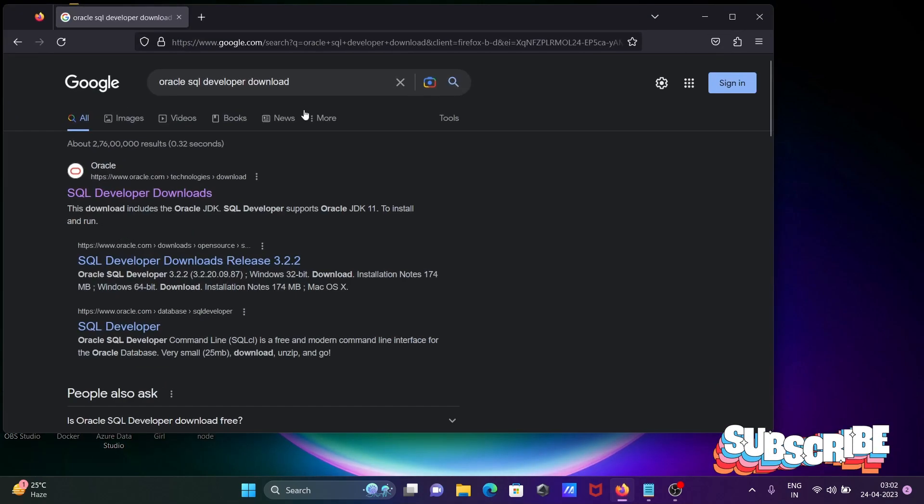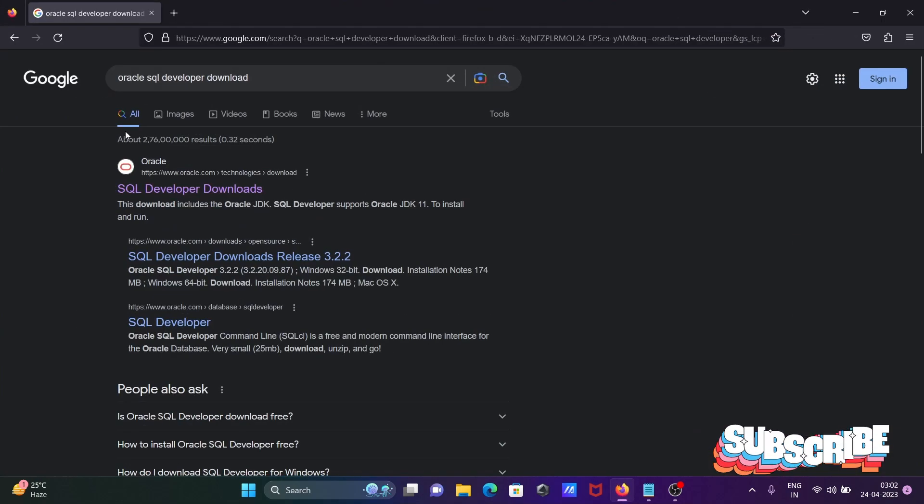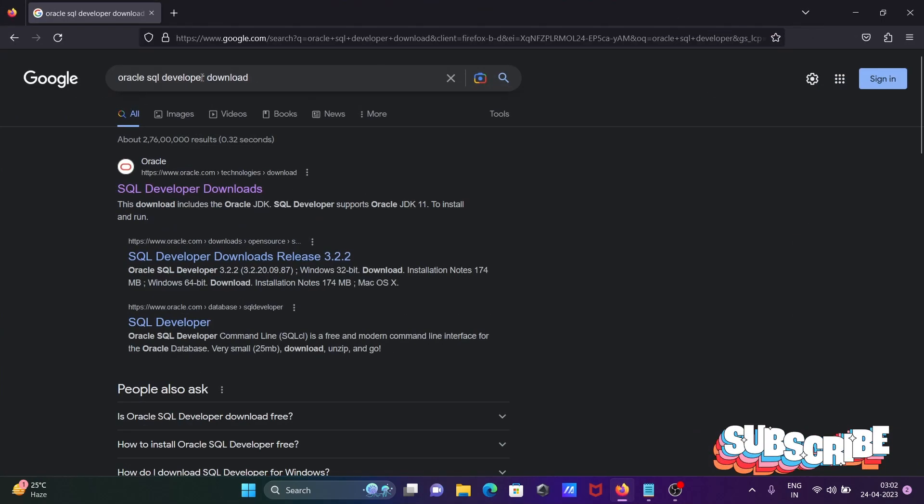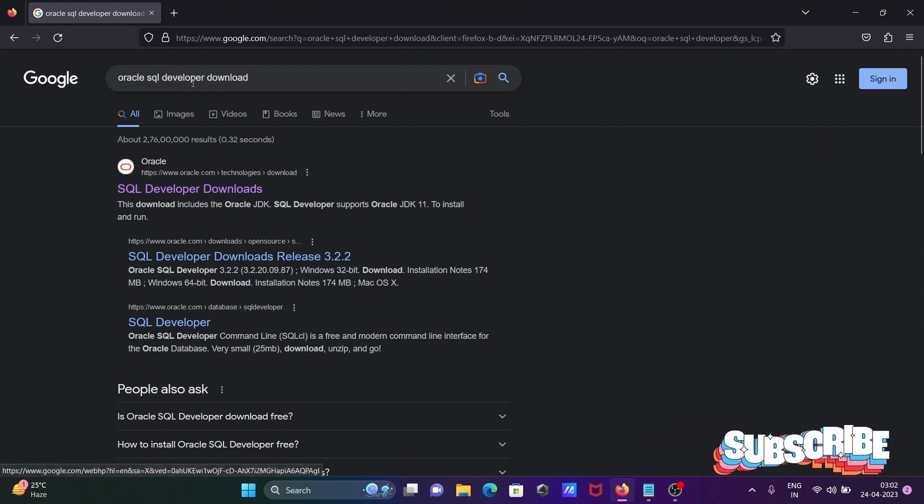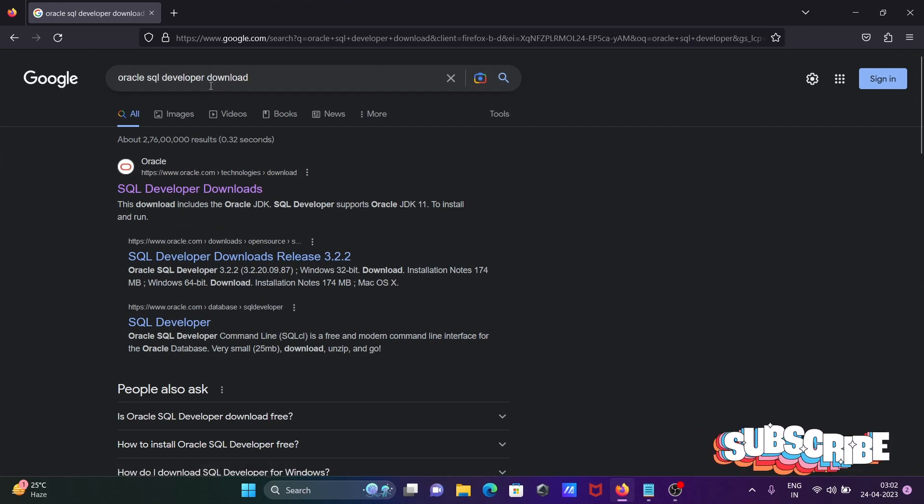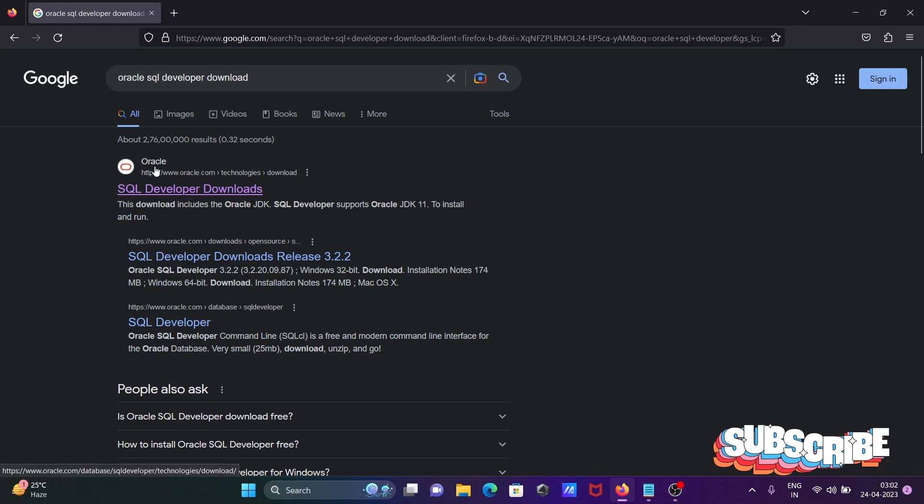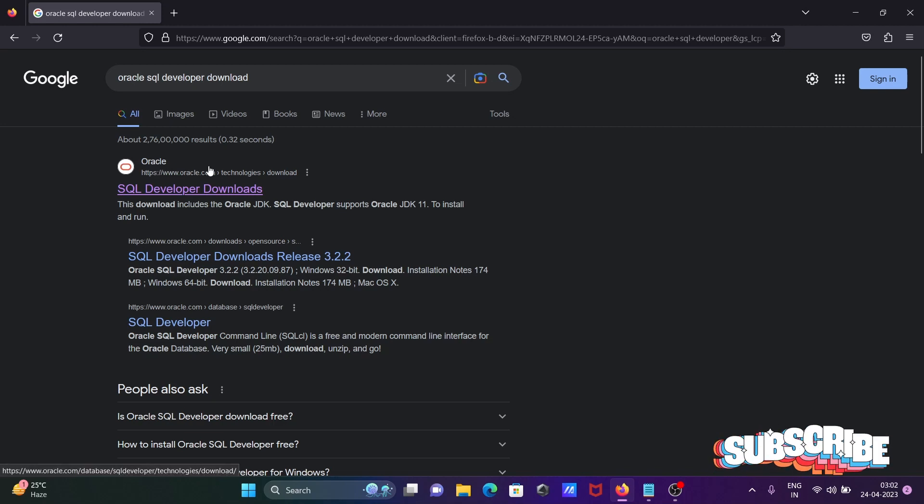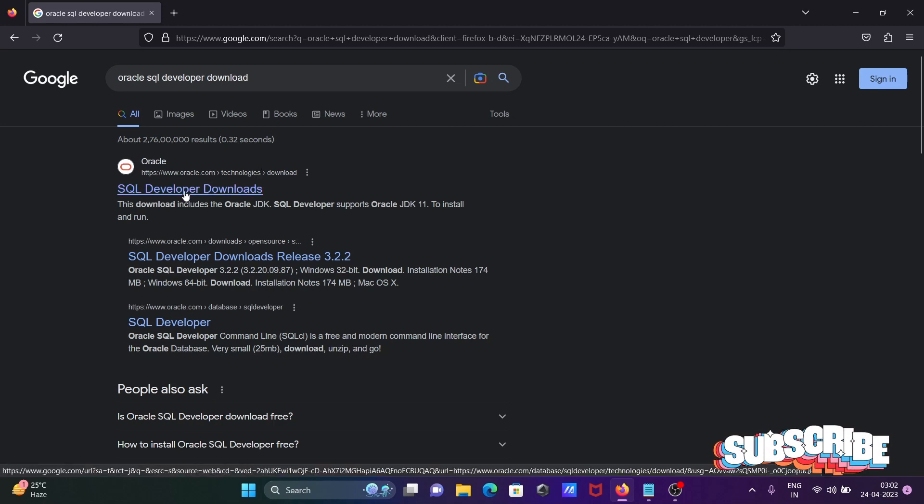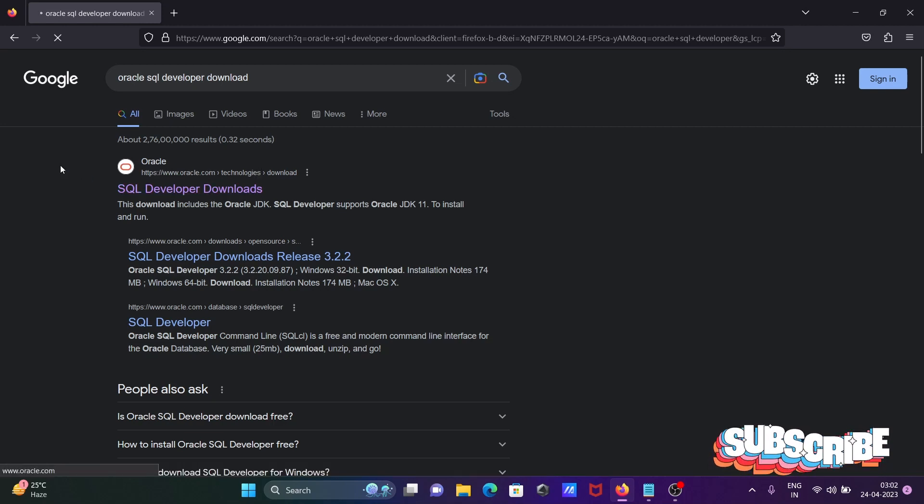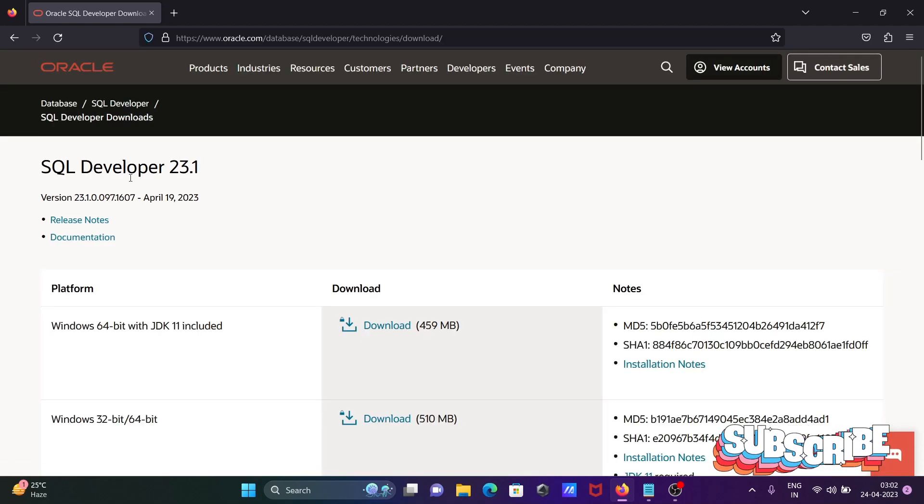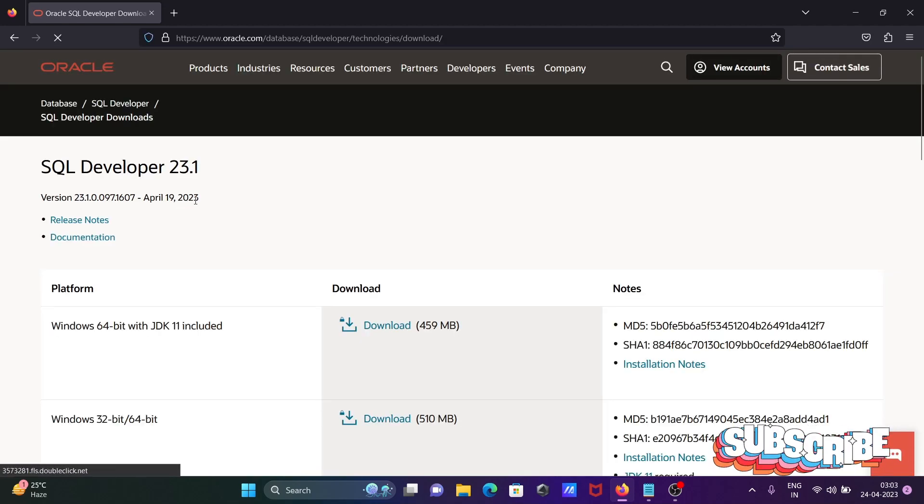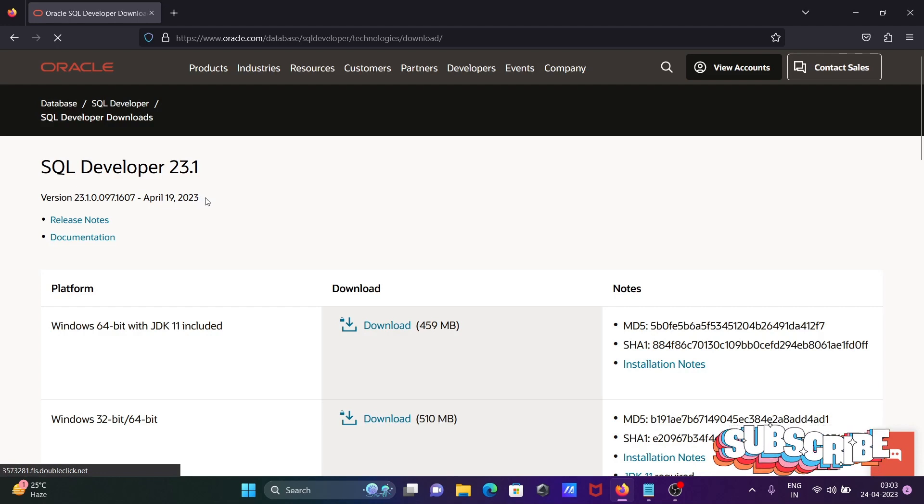First, to download Oracle SQL Developer, you need to write 'Oracle SQL Developer download' in the Google search box. After that, you can get the oracle.com site. You need to click this oracle.com site, and then you can see versions 19, 20, and 23.